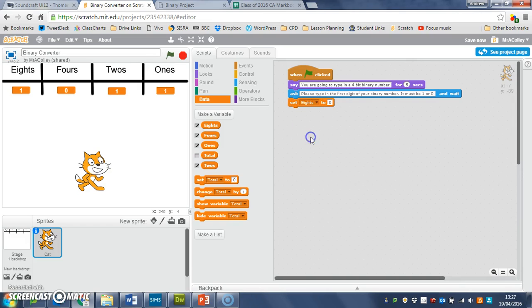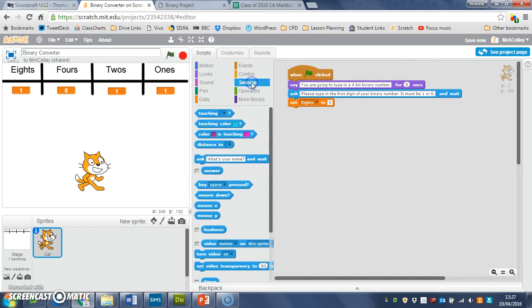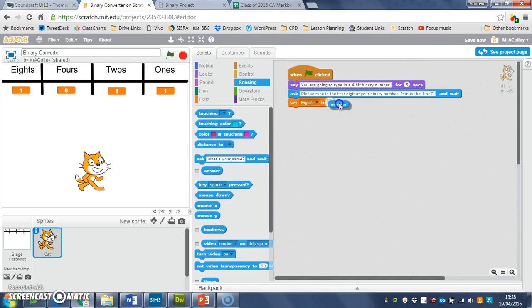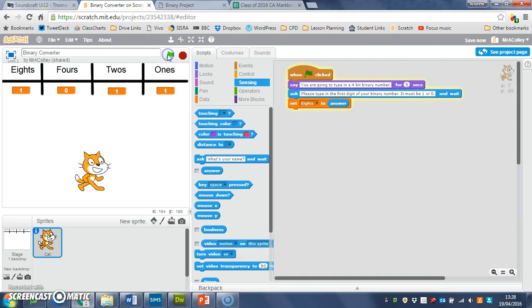We've got 'eights' and then where this zero is, go back to sensing and get the 'answer' block and drop it in over the zero. If you watch now, if I run my code...